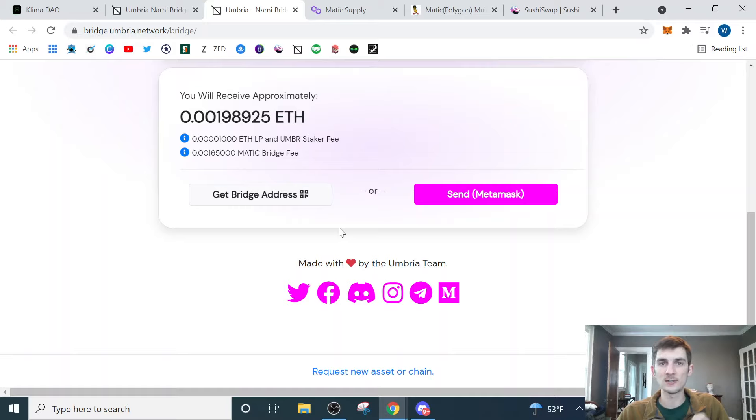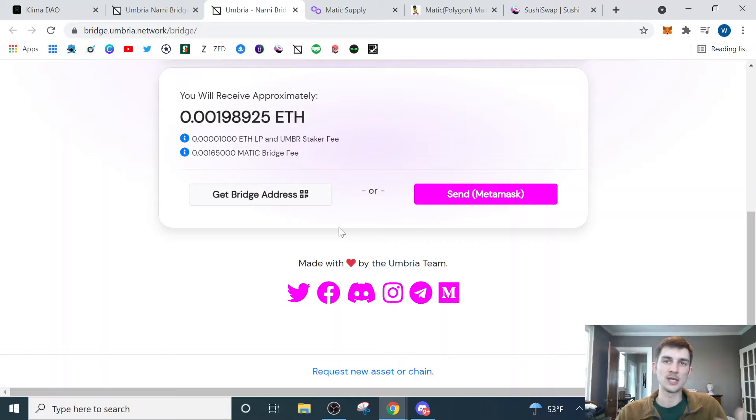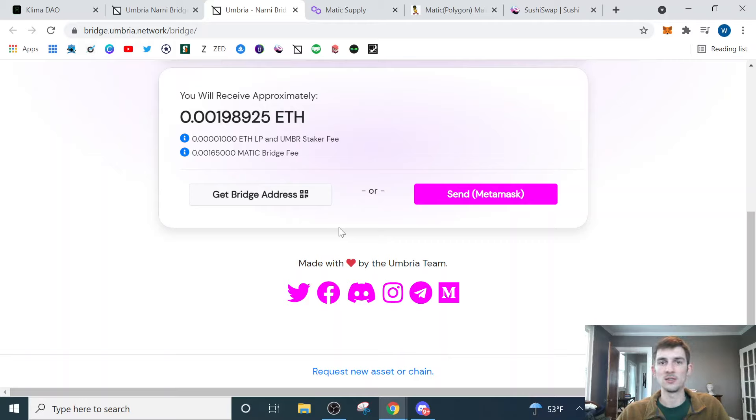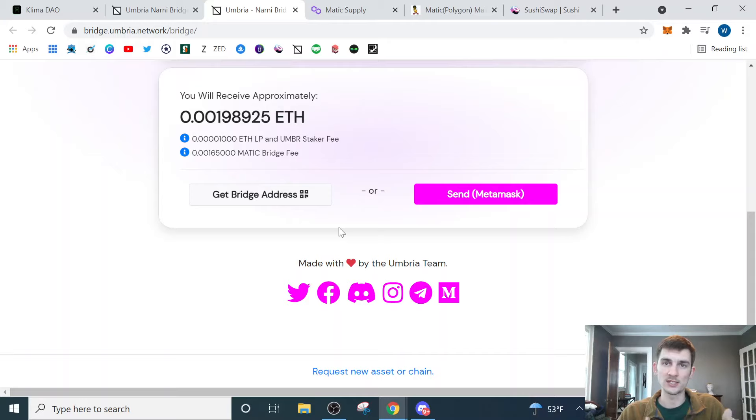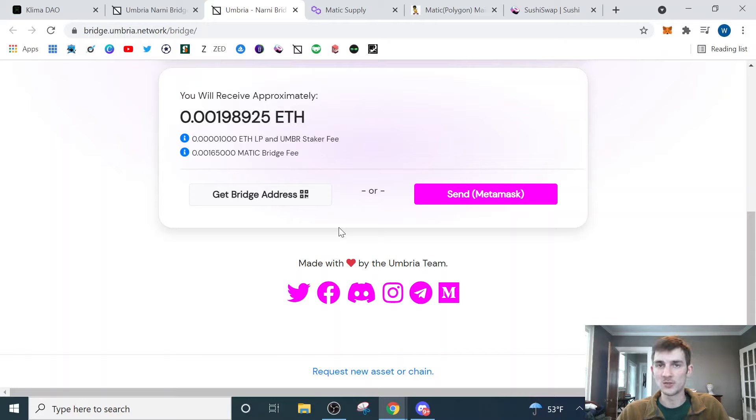They've got these things called faucets which essentially just disperse this very small amount of Matic that will pay for a few transactions and help you get started. What I'd recommend doing is using these faucets, getting a little bit of Matic, and then trading the currency that you just traded over to the Polygon networks, in this case wrapped Ethereum, and swapping that for Matic so that you have it in the native currency.